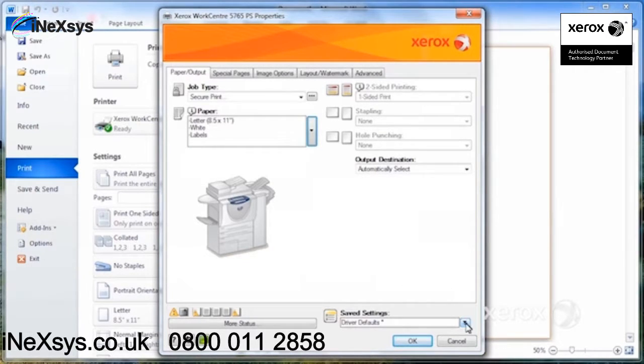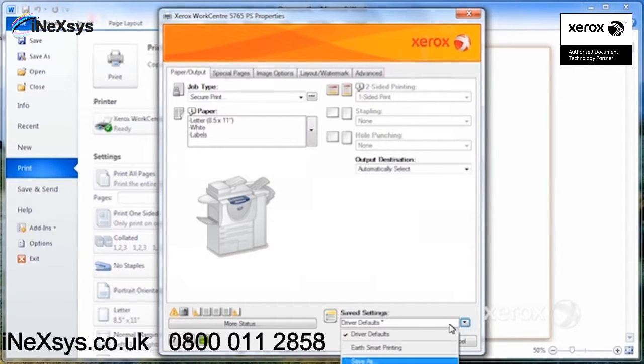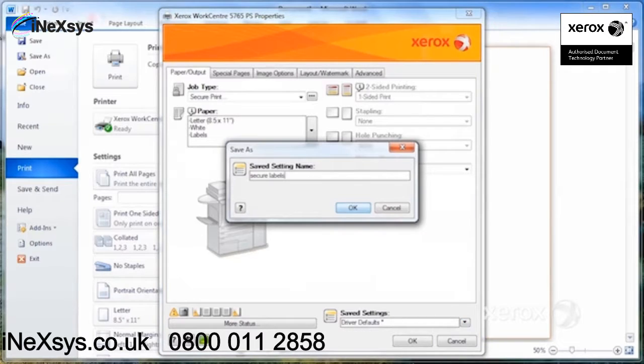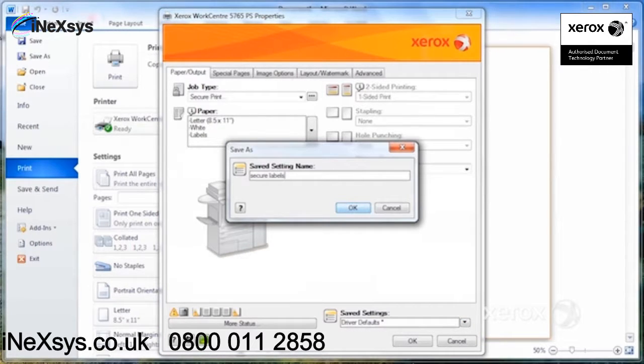I can come here under save settings, OK, and select save as, and name it secure labels.